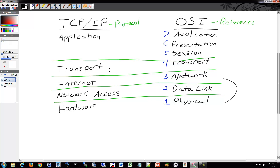The transport layer is also going to communicate over a certain port number, assigning a port number to the application on each side so that when data is sent, it understands what application to send it to. For example, if you have five applications open on your computer, when you receive data, how does the computer know what application it goes to? How does it know not to send a web page in Firefox to Chrome? That's where the transport layer comes in.